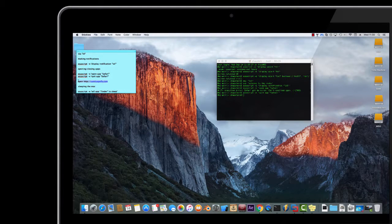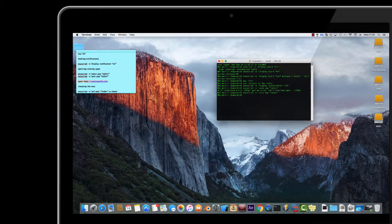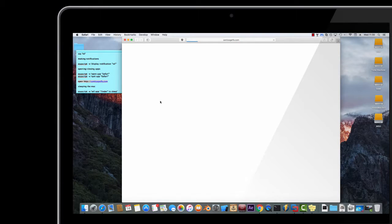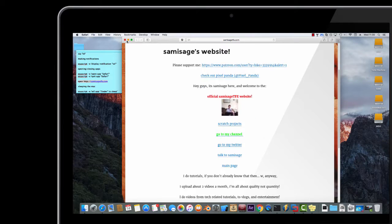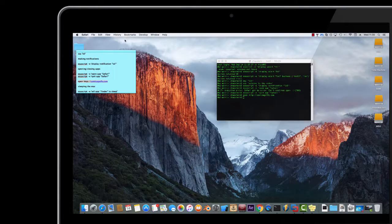The next one is you can open a URL. This doesn't require any osascript — it's just 'open http://' and make sure you do 'http://', otherwise it will try and open other stuff. Then it will open the website. You don't have to do 'www.' unless your website requires that.